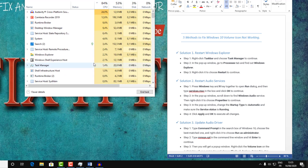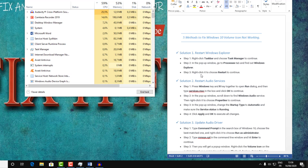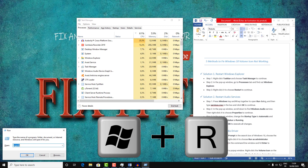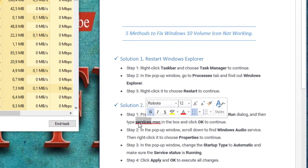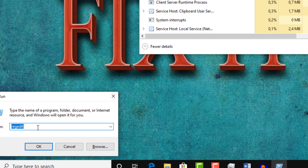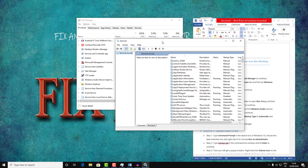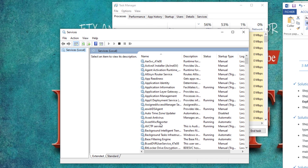If not, let's go and try solution number two: restarting the audio service. In order to do that, just press Windows + R and type services.msc. Copy and paste it into the services window.